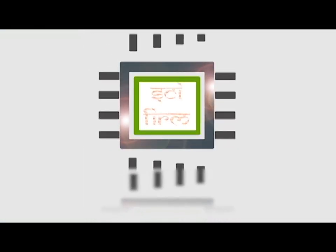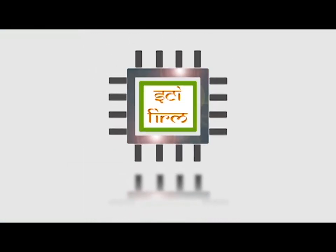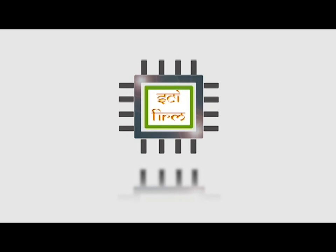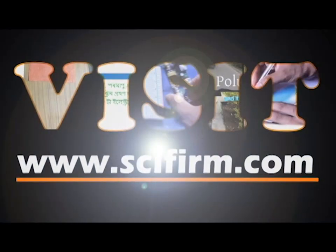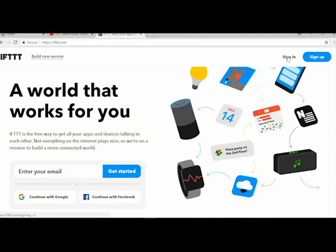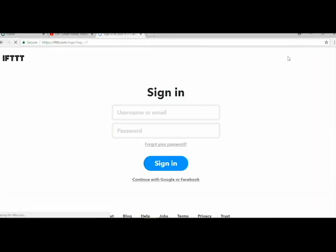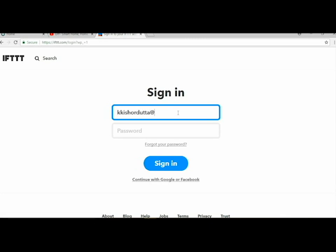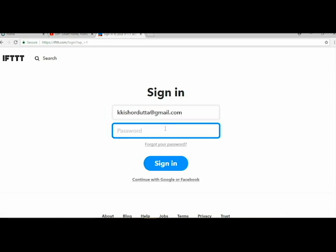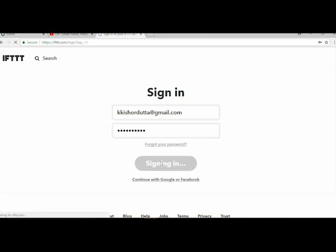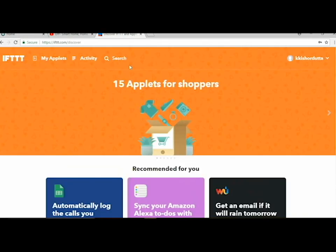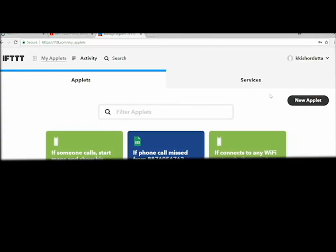First of all, we need to open IFTTT and login there. If you have not registered, then after registration just go for signing in. After signing in, go to my applets.